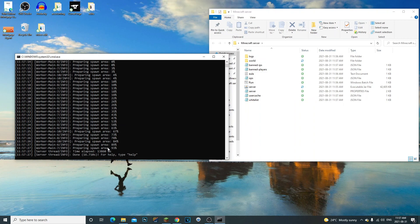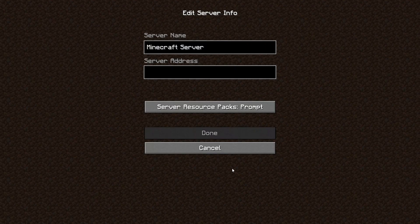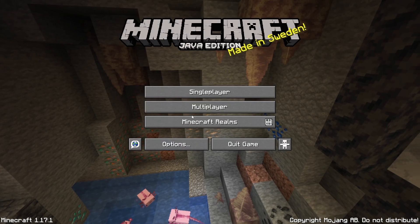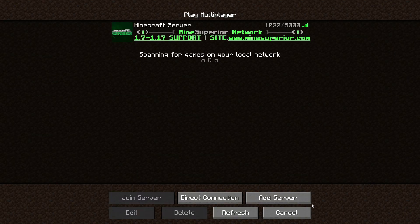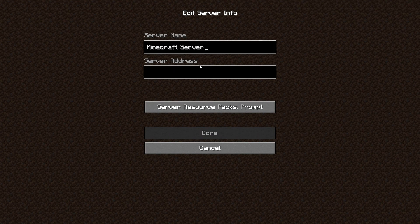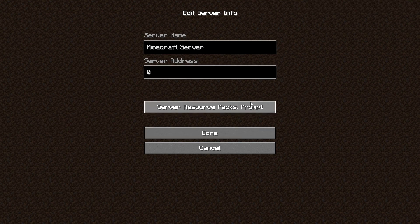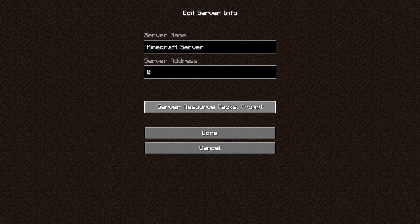So I'm going to go ahead and hop in the game for you guys. Anytime you want to join the server make sure the server is running. So now we're actually in the game, we're going to go ahead and go to multiplayer. We're going to add a server and then what we're going to do is we're going to type in 127.0.0.1. This is just to join the local server.